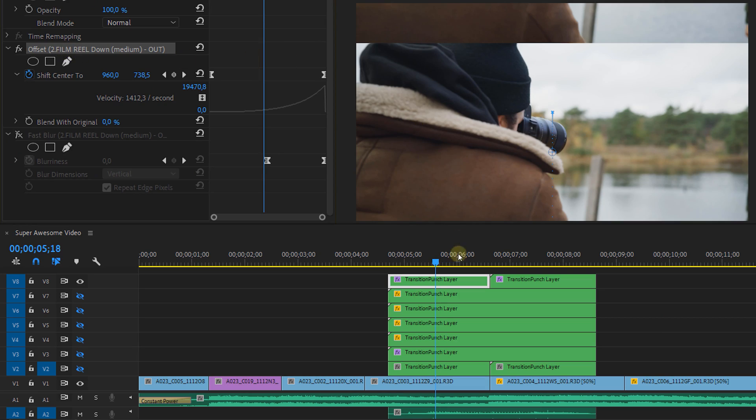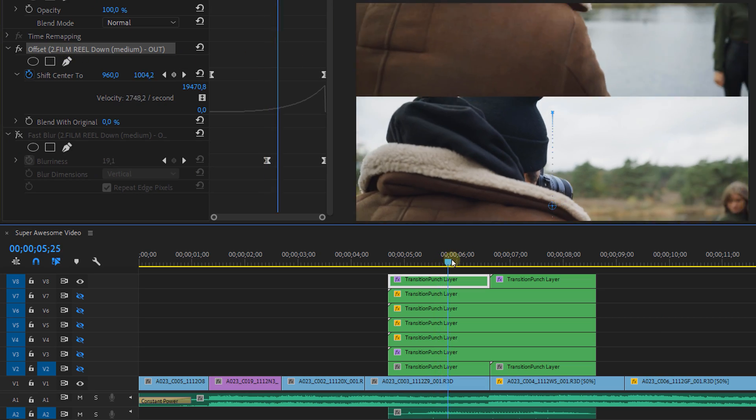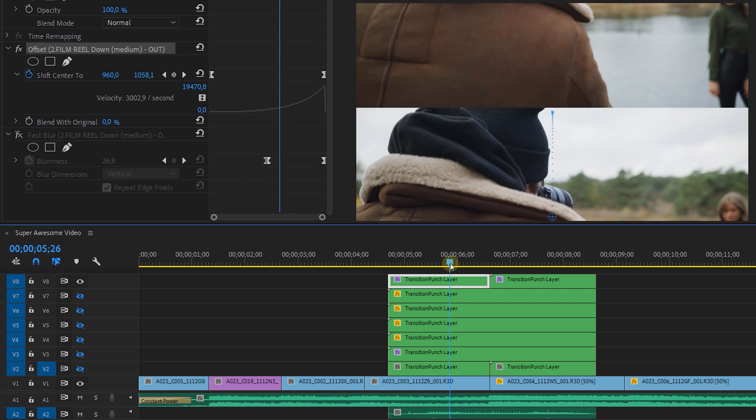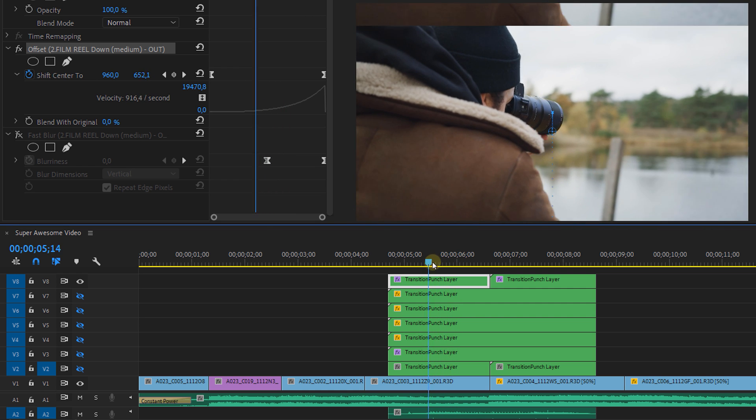Let's play this transition — damn, this actually looks really dope! And as I mentioned, these were made inside Premiere Pro, so let's have a look at how the effect is made. The top layer is basically the Offset effect, which lets you scroll your clip and always loops itself, plus the Fast Blur effect.